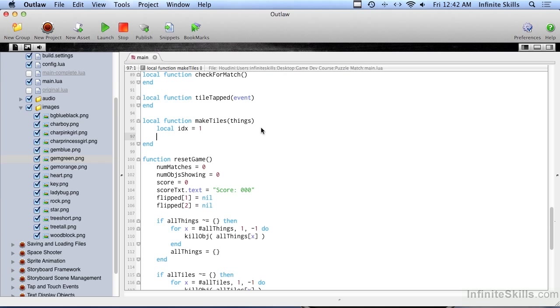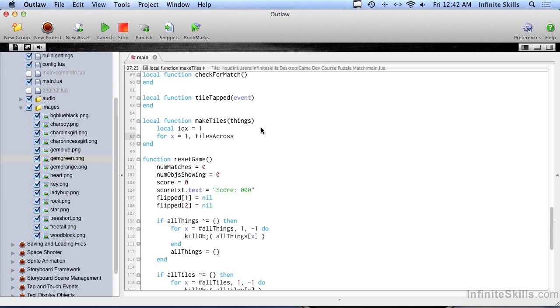So the first thing we're going to do is create an index. This is what is used to keep track of where we are in that table, and we're going to initialize it to one. And now we're going to be doing a loop, and we're going to be doing for x equals 1, tiles across, and this is one of those variables that was up at the top of the program, top of the code, and tiles across in this case equals 4.